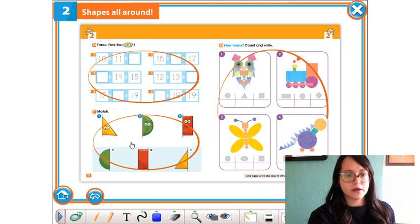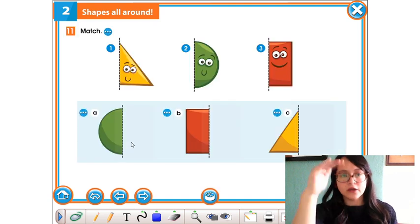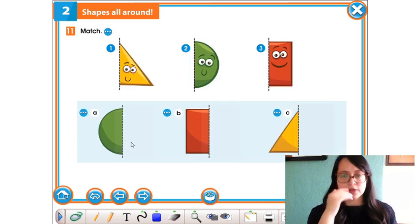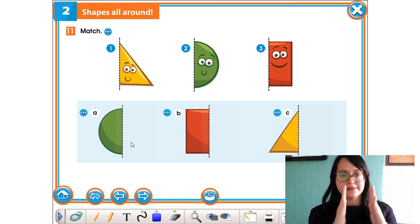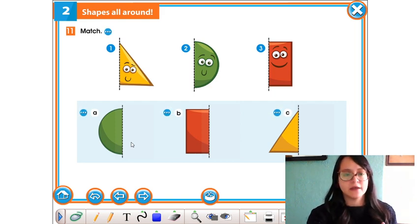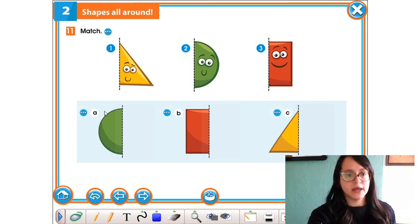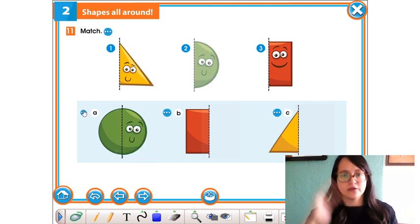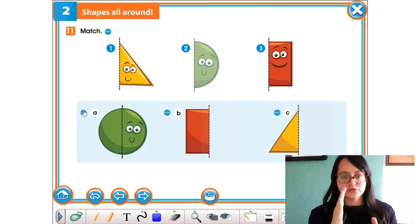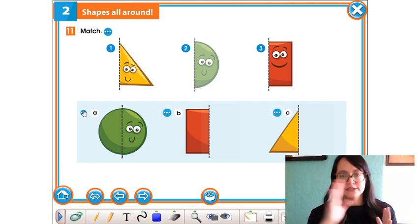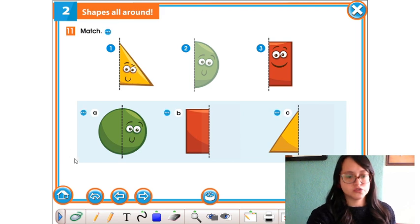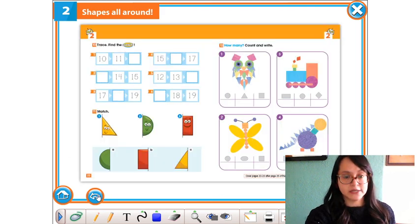En el otro ejercicio de la página 22 hay que unir la parte que le falta a la figura geométrica. Trazamos con una línea la parte que le falta al circulito y así sucesivamente con las otras dos figuras geométricas.